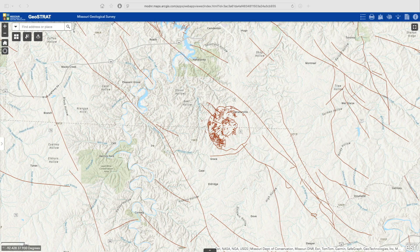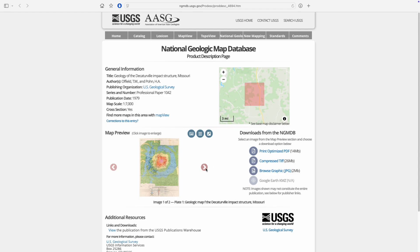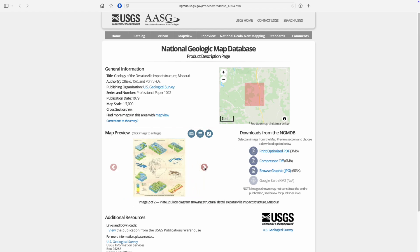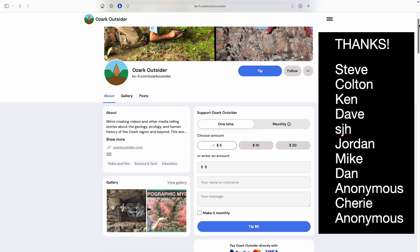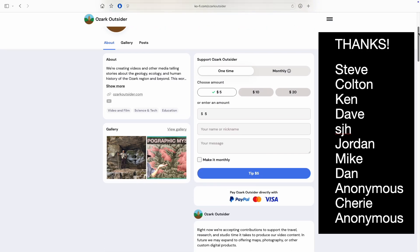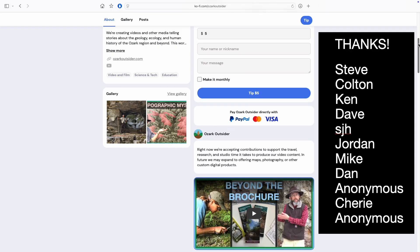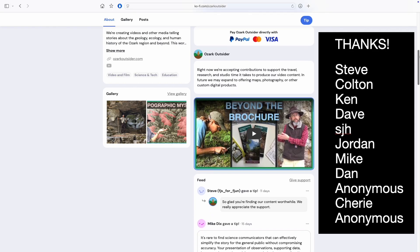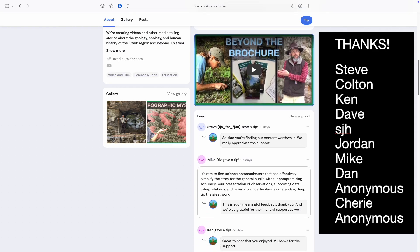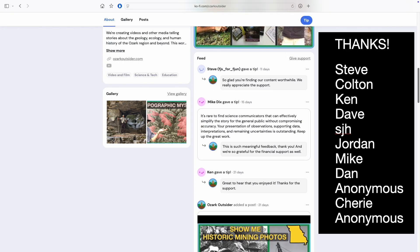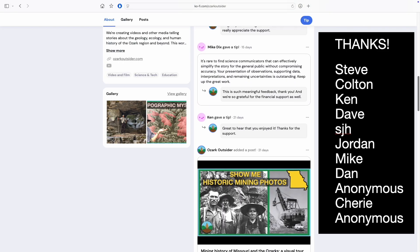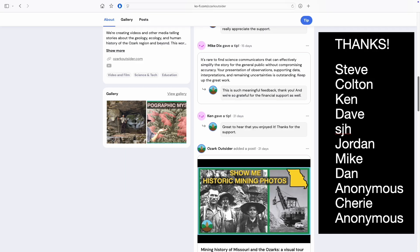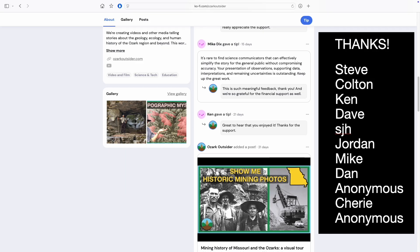Did you know there were impact craters in Missouri? We've got one more cool geologic map to show you, but while we're on the subject of supporting geologists, we'd like to thank viewers that have offered us financial support through Ko-fi, where you can leave a one-time tip or start a monthly subscription. We're self-employed and are working to build this channel into a resource for residents and visitors alike who value our Ozark region or just like learning about geology. Liking, commenting, and sharing helps too — your support has a lasting impact.